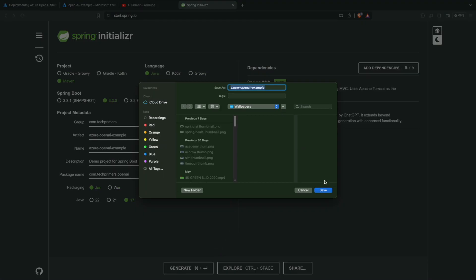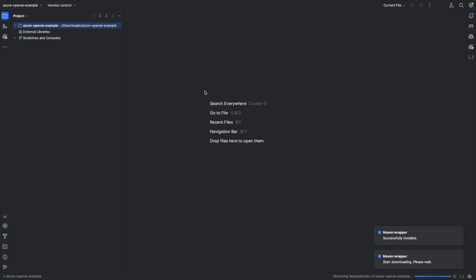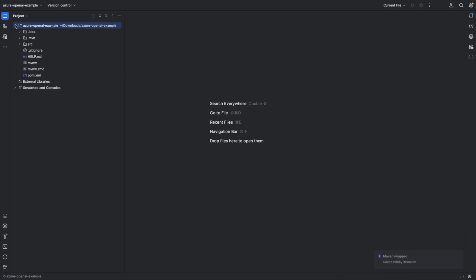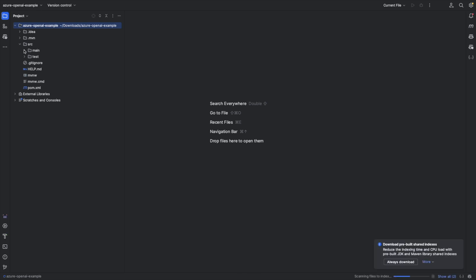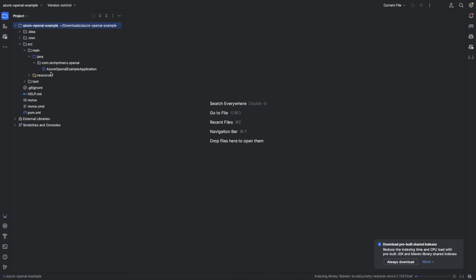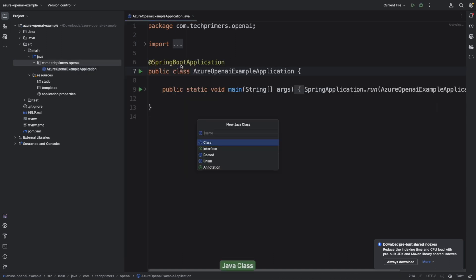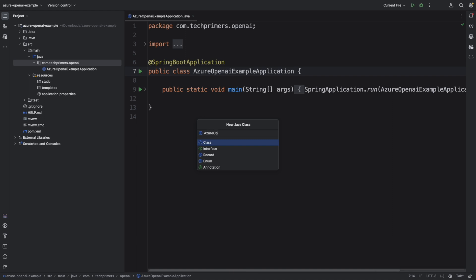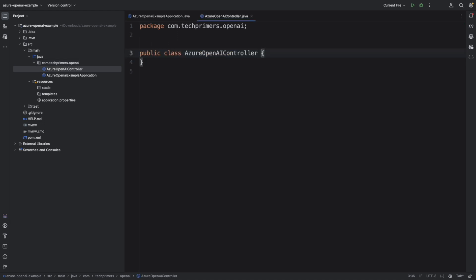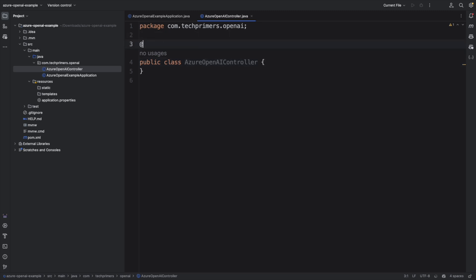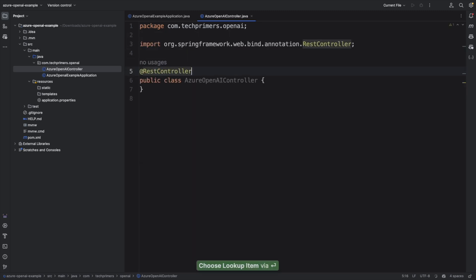I have the project open in IntelliJ. These are the default classes. I'm going to create a new controller called AzureOpenAIController. I'll mark it as a REST controller because we are going to expose this as an endpoint.